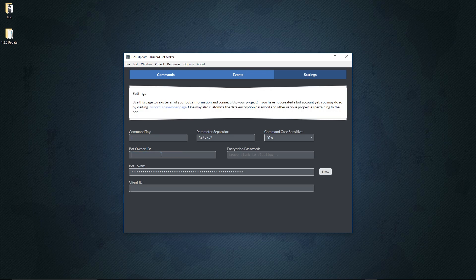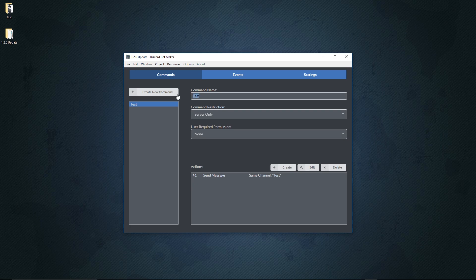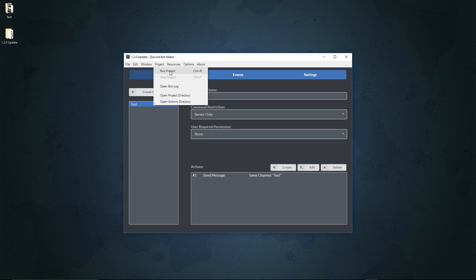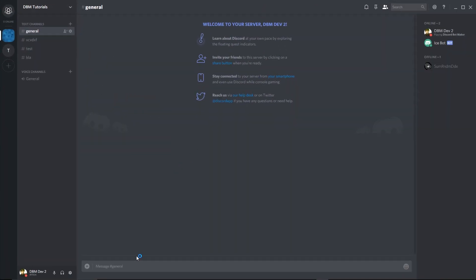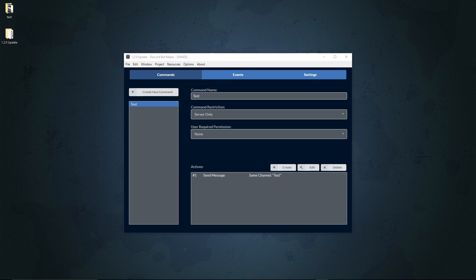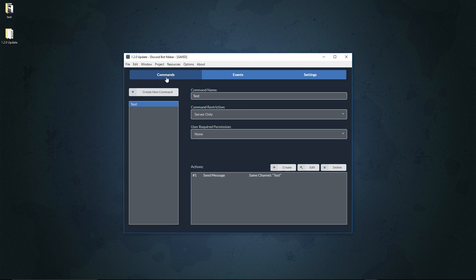We also have the command case sensitivity input. Now if you want to make it so your commands aren't case sensitive, you can set this to 'no'. Now you can insert a command like 'test' in all lowercase, all uppercase, or however you like it. If we save and run it, we can do '!test' all lowercase, '!TEST' all uppercase, and it'll all work just the same. Very simple, very easy — a lot of people were requesting that.